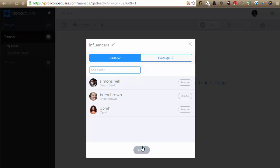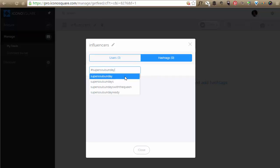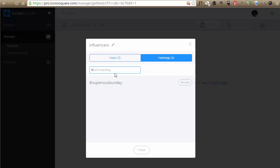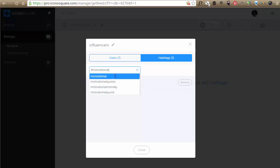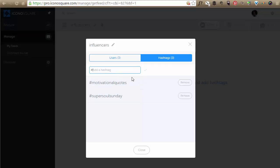So I have those three and suppose I wanted to add hashtags. I could add super soul Sunday. And let's say I wanted to do motivation Monday, motivation quotes, motivational quotes. Let's say I want to follow people and just maybe find some really great quotes that I could add. So you can see now I can add hashtags and I can add users.